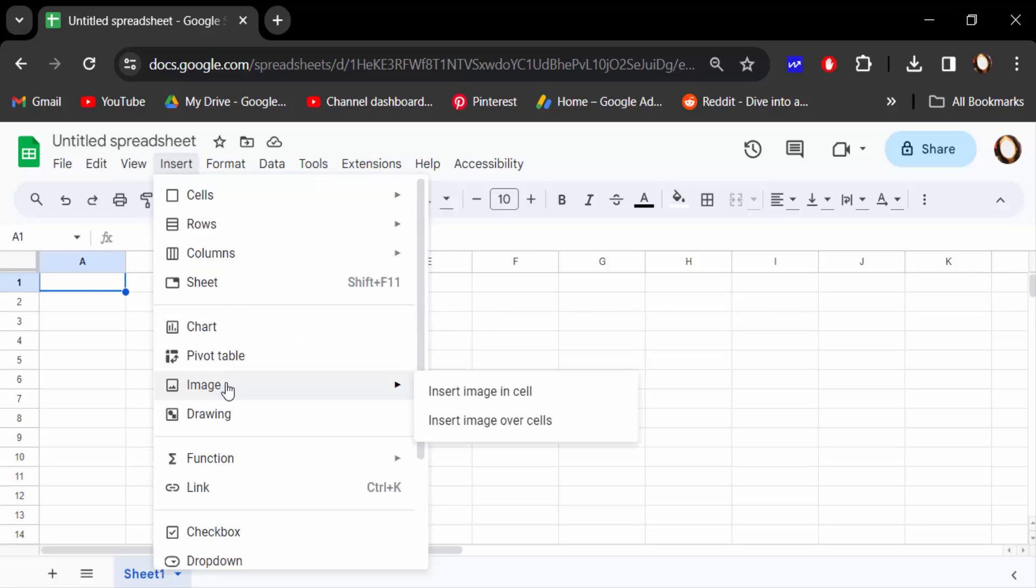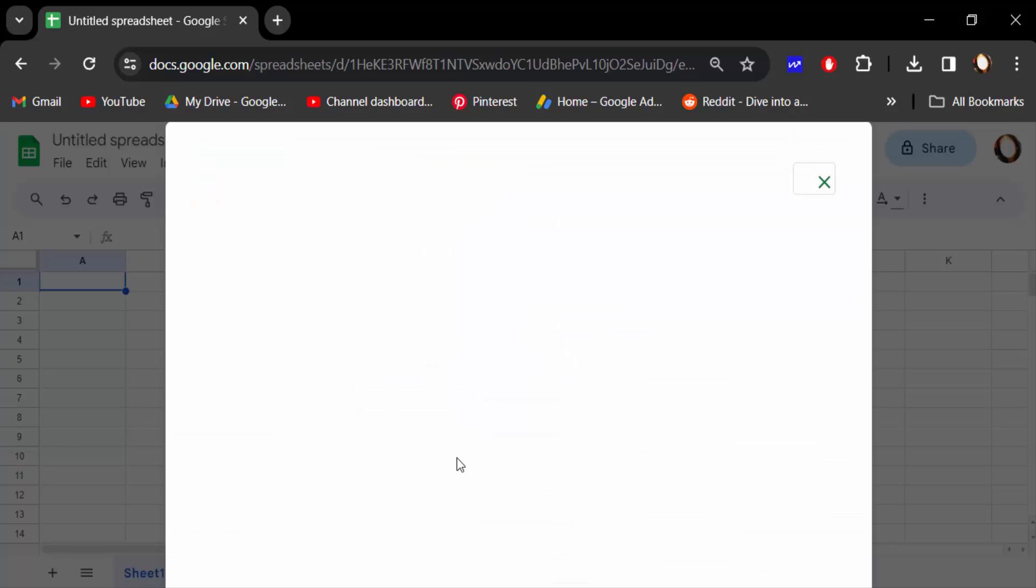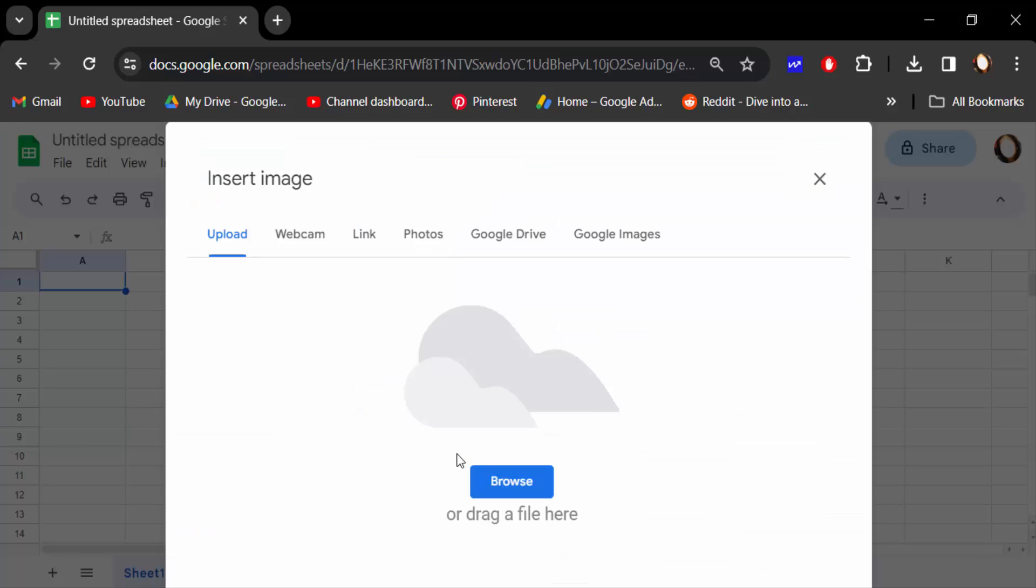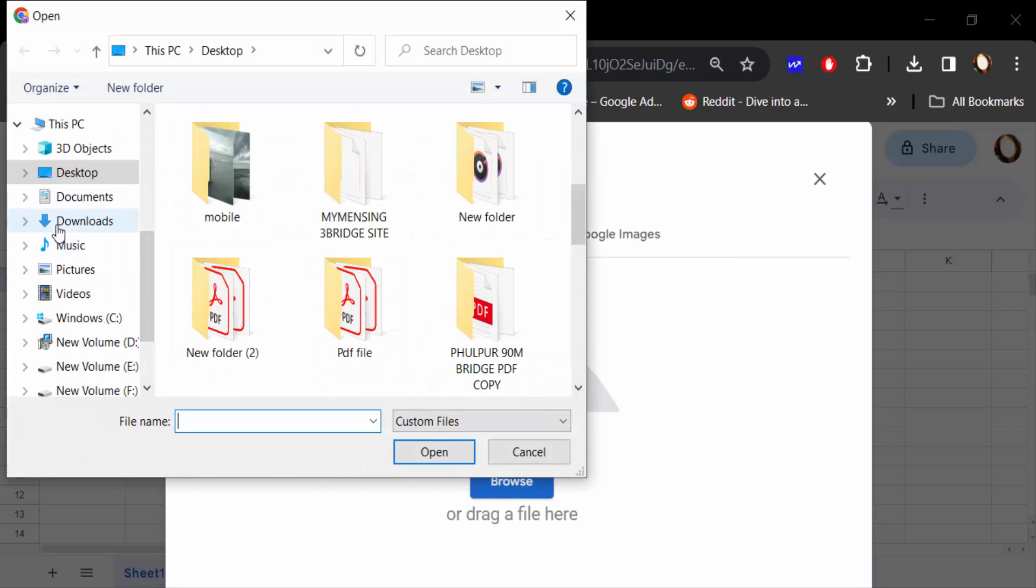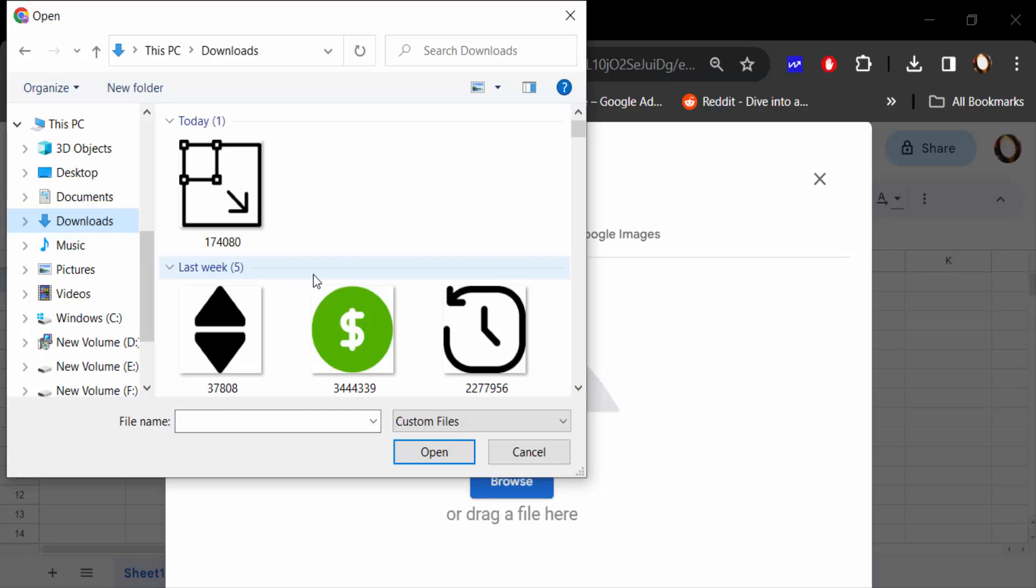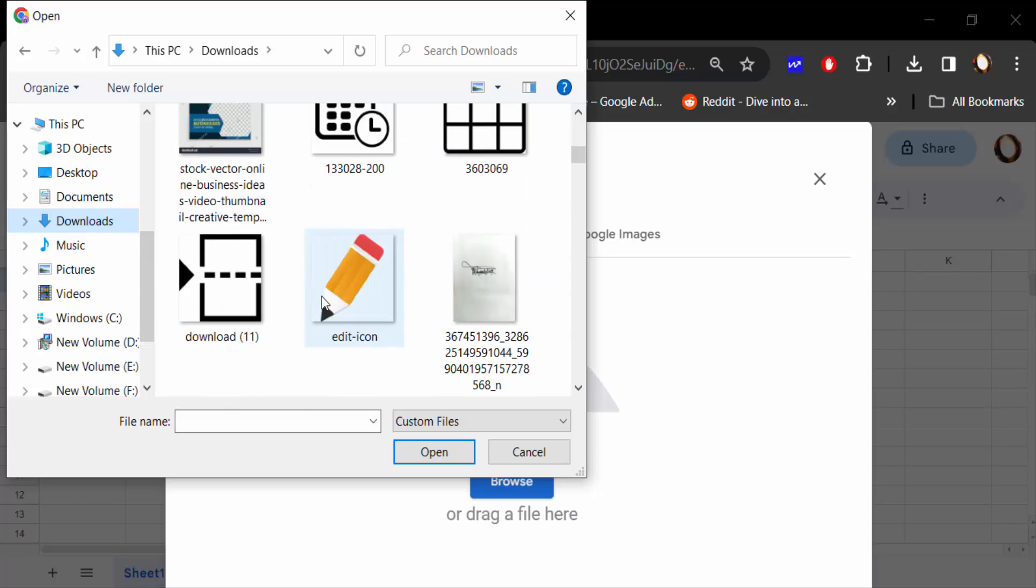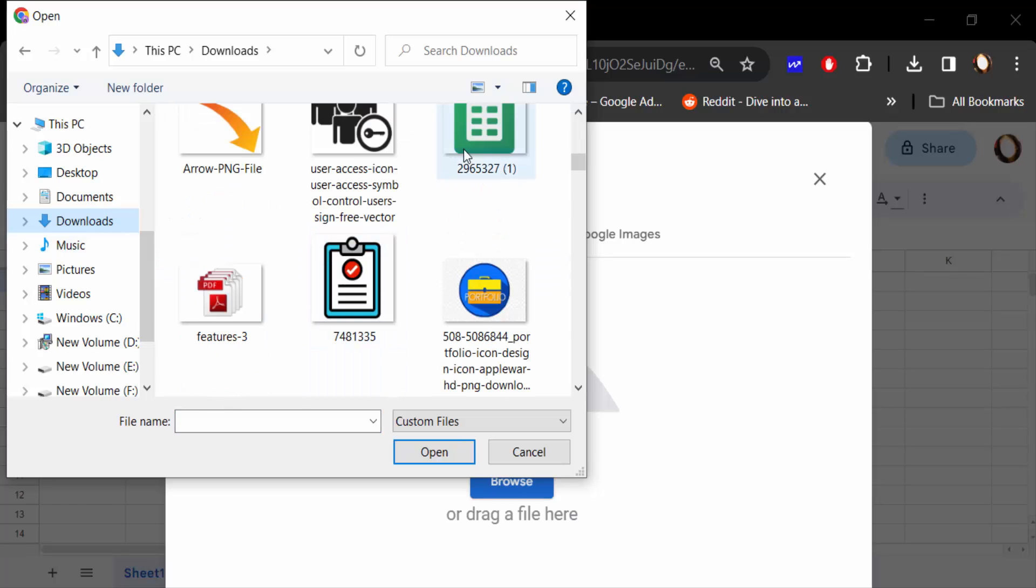In Image, click on Insert Image in Cell. Now we have to upload the image. Go to Browse and now I select this image to insert it.